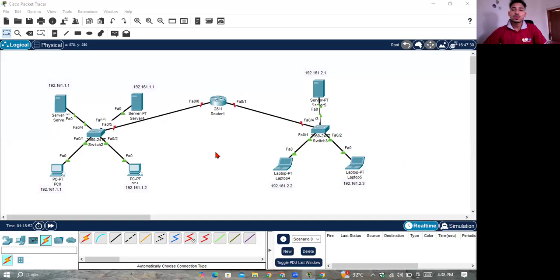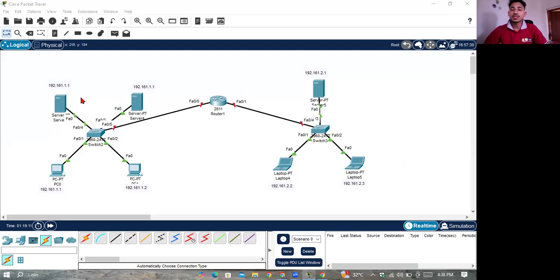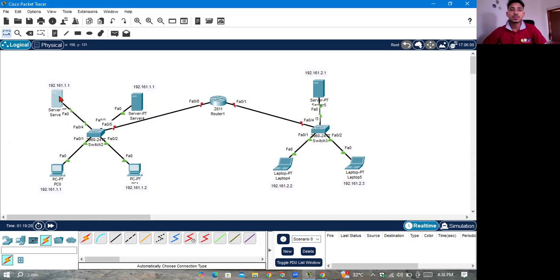Hello viewers, assalamu alaikum and welcome back to CSV Master environment. In this lecture I am going to discuss about SMTP server, that means Simple Mail Transfer Protocol. Please subscribe and press the bell icon. You can use Gmail or email for this. Let's get started.